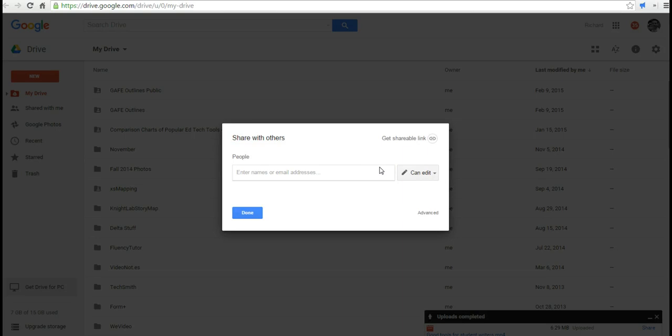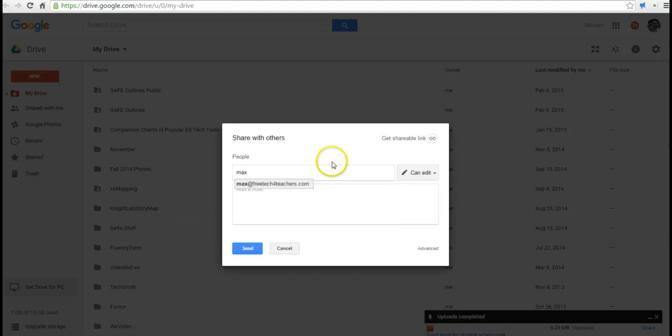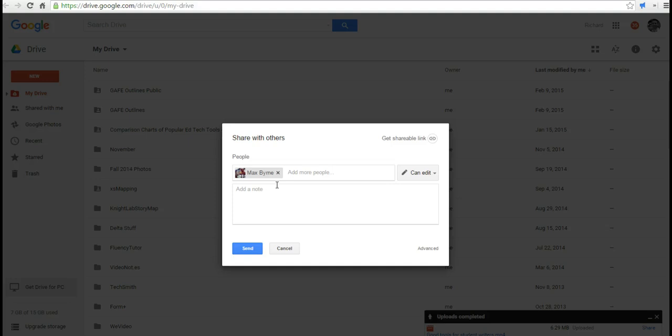And just like any other file in Google Drive, I can send it to anybody I want who's in my contacts, or anyone who has an email address. I'll share this with my dog, Max. And I'll say, Max, enjoy this video, please.